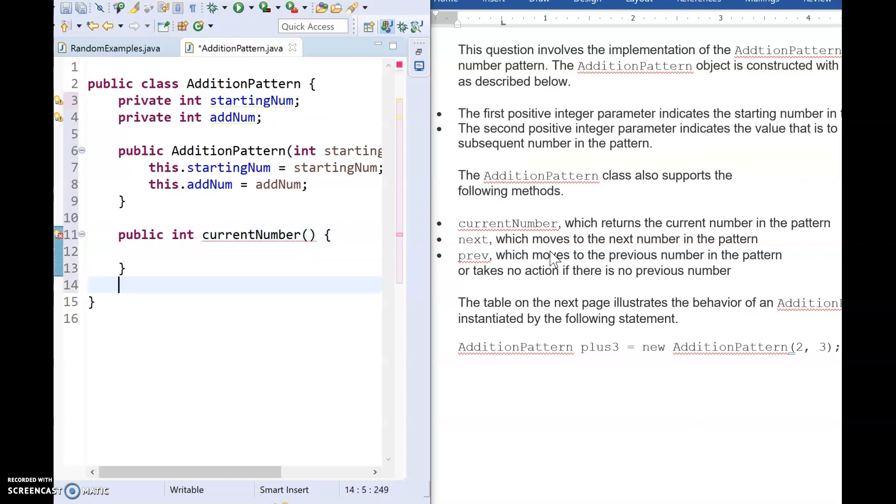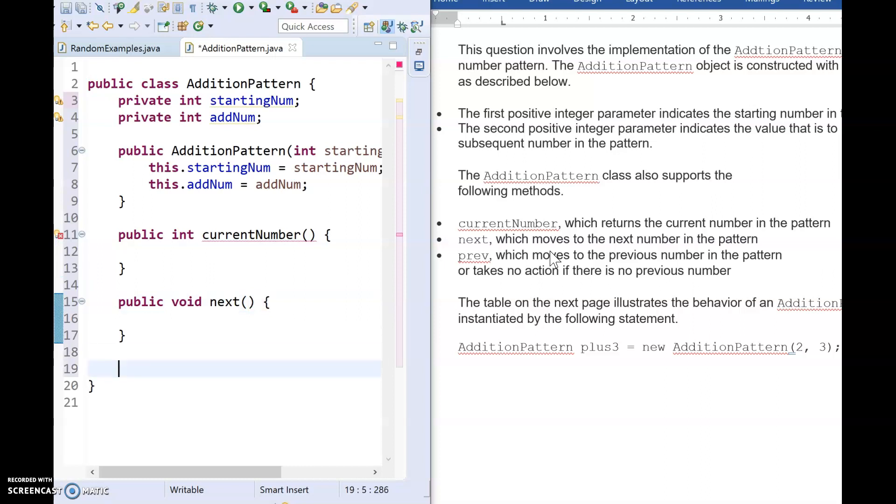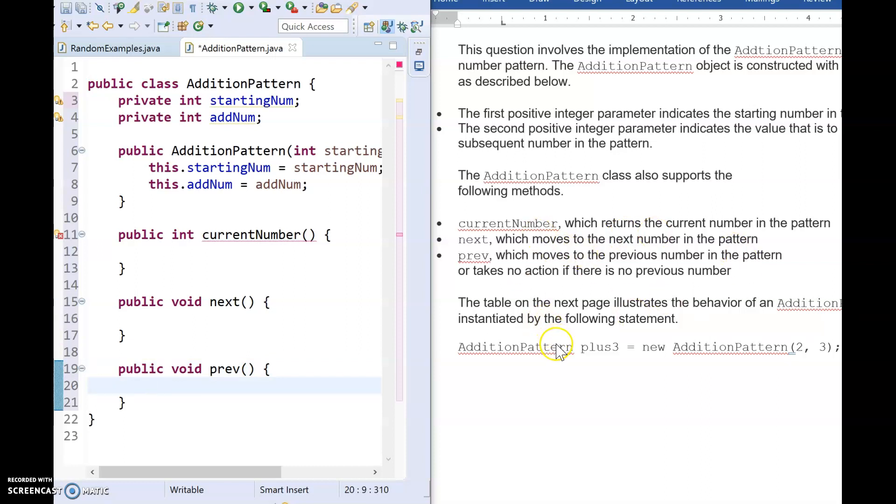So we are going to have public int current number. We are going to have public void next. And we are going to have public void prev. And based on everything that we've seen in this problem, these are the only methods that we can see that we need. So now let's read how they're going to be worked through.